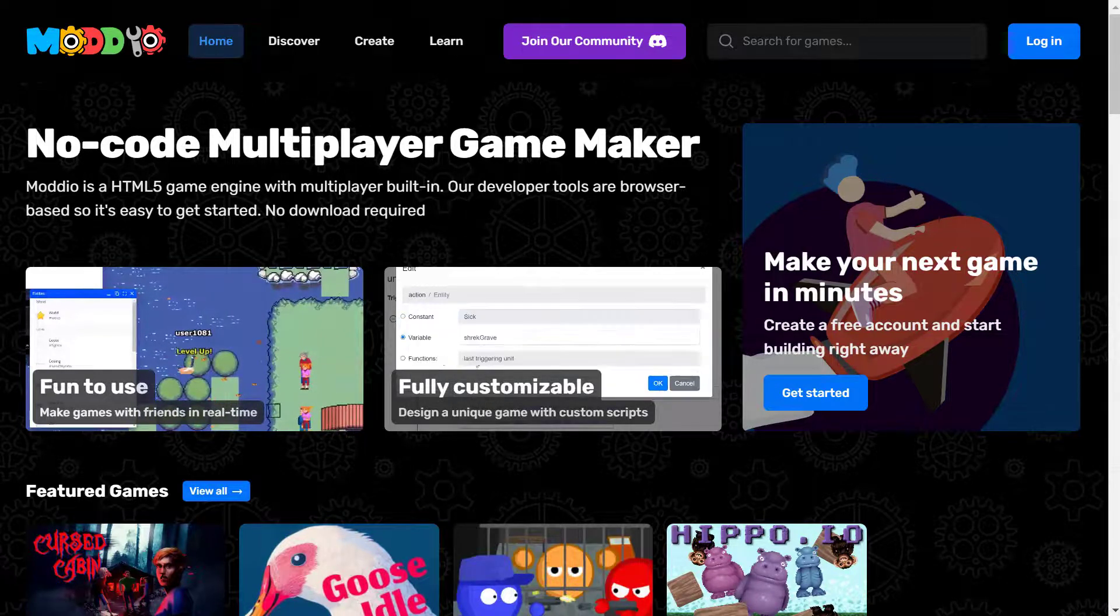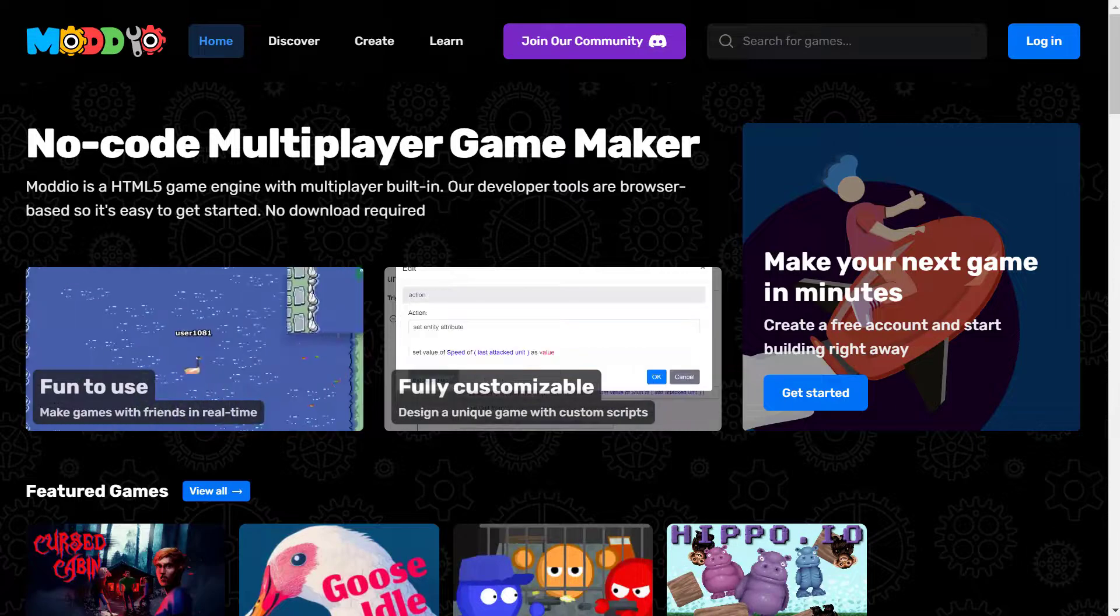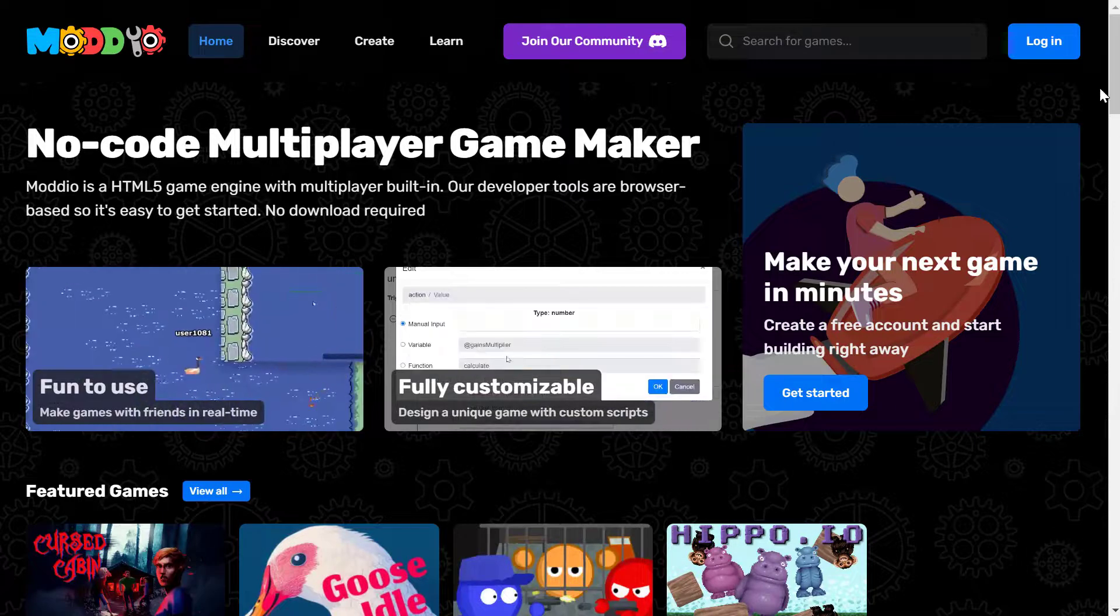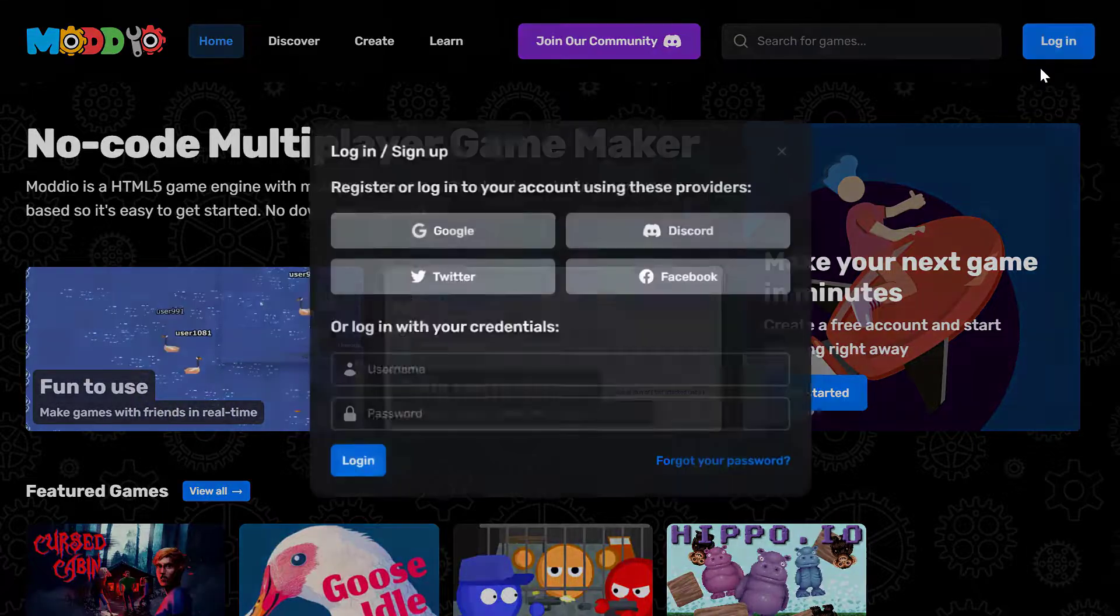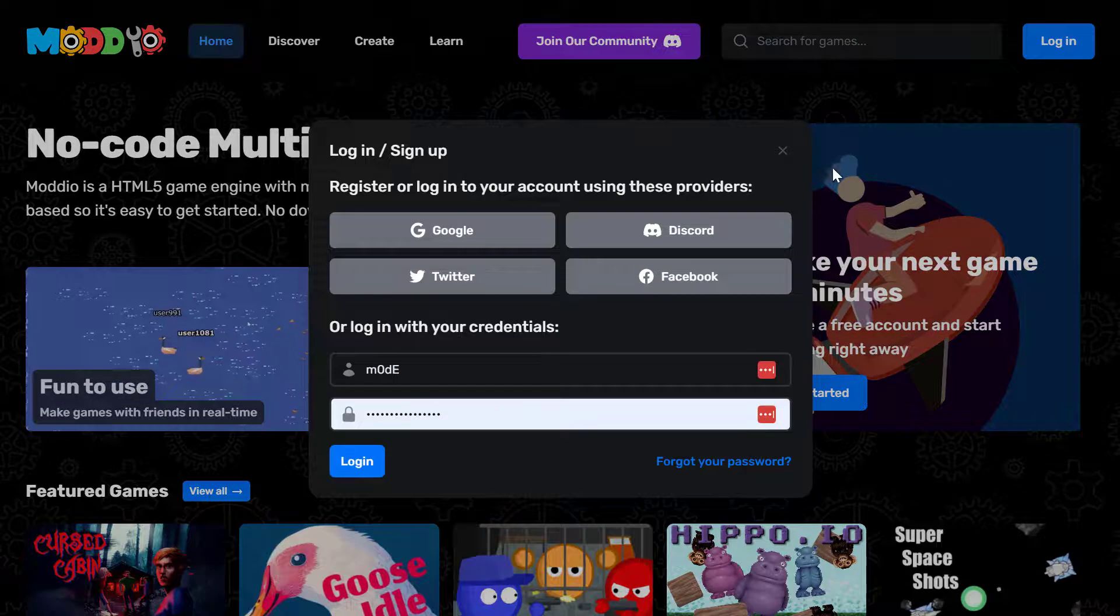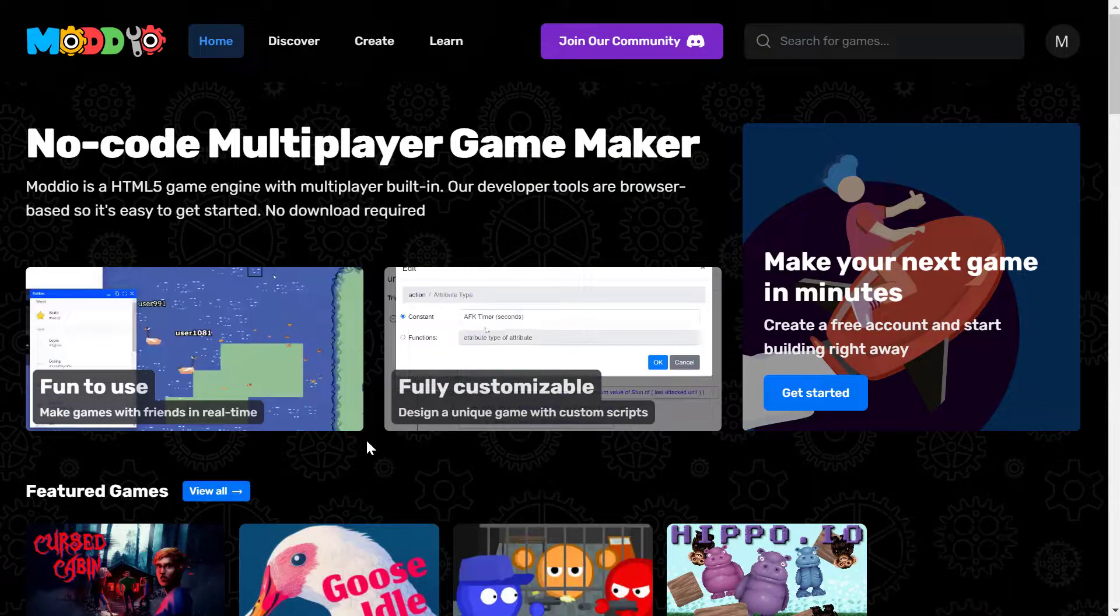And to make a game, you have to have an account with Modio. If you don't, just click on login and create a new account. I'm just gonna log in under my existing account here.